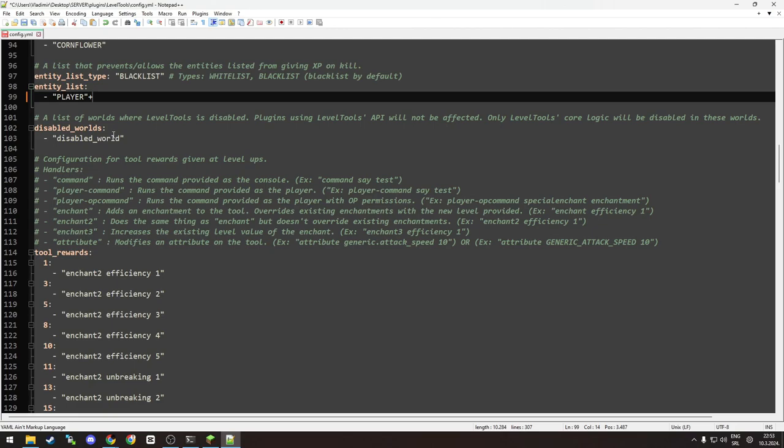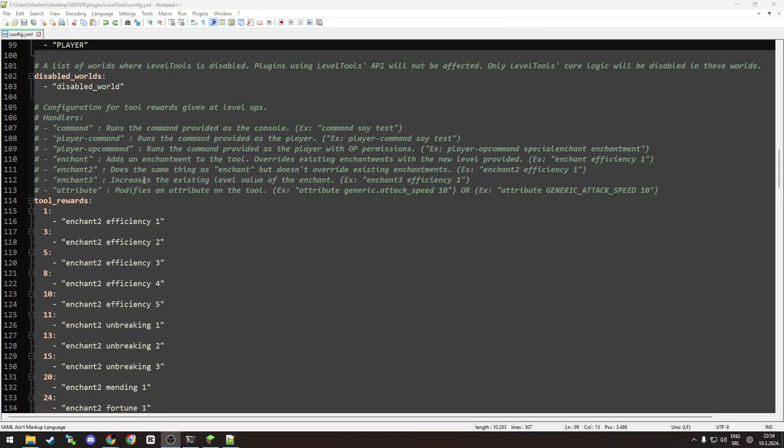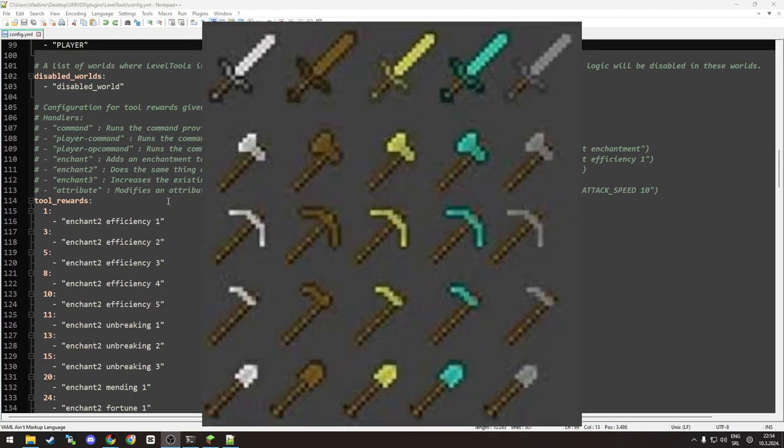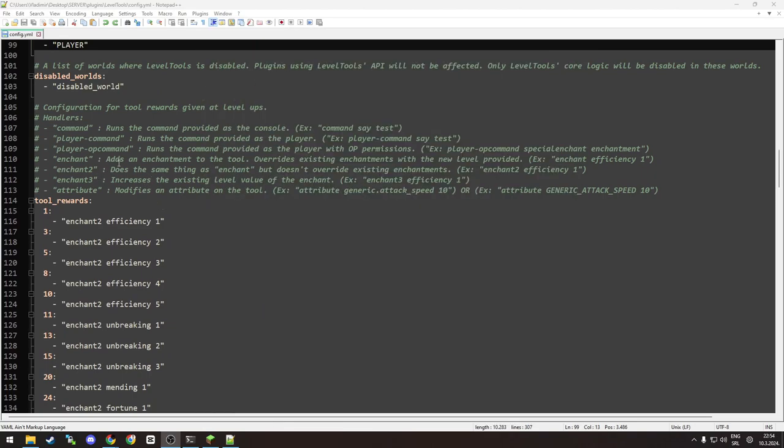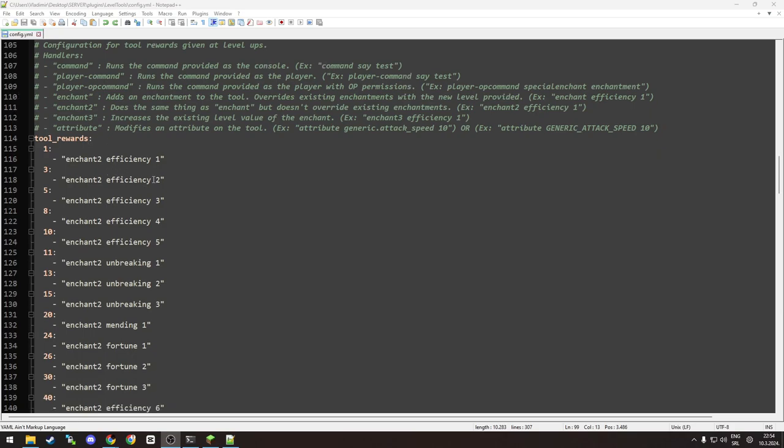The last part is tool rewards. What are the tool rewards? As you can see, they are basically what you get at each level up you do.